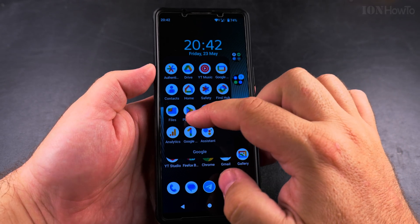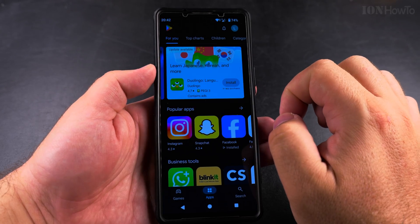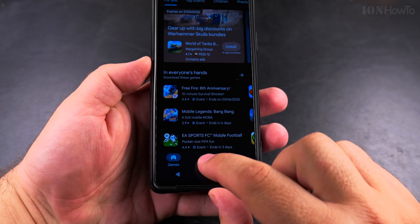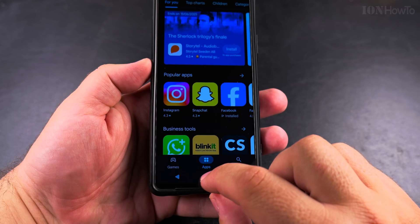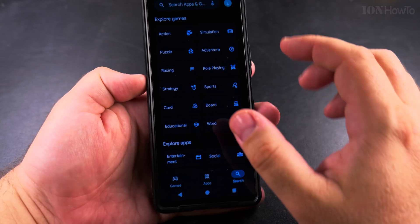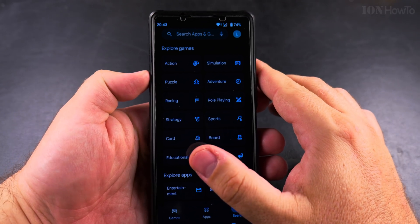First, make sure you have an internet connection and you're connected to the internet. Open the Play Store app, and in the Play Store you can make a search for the app.